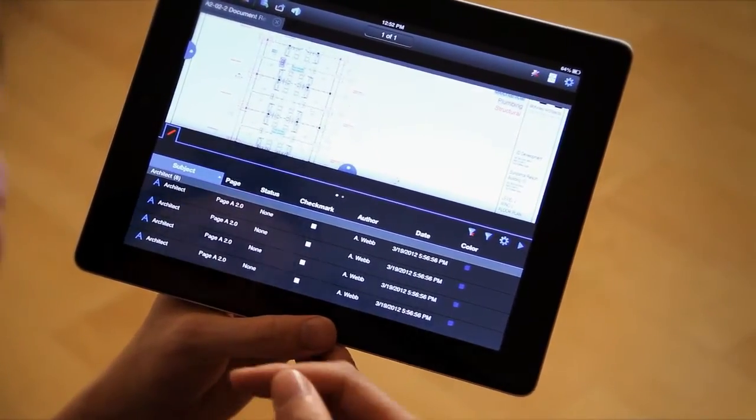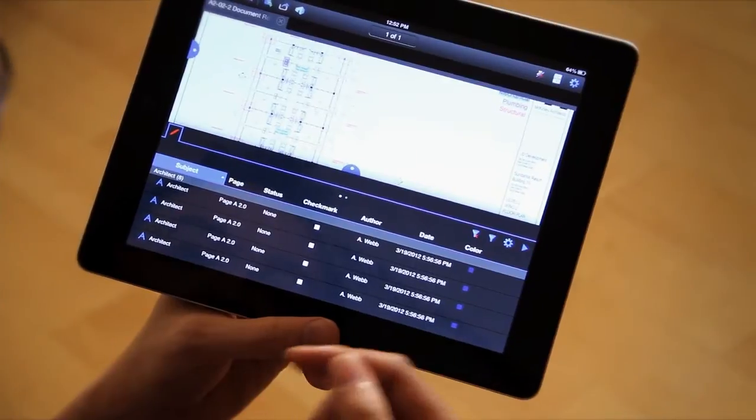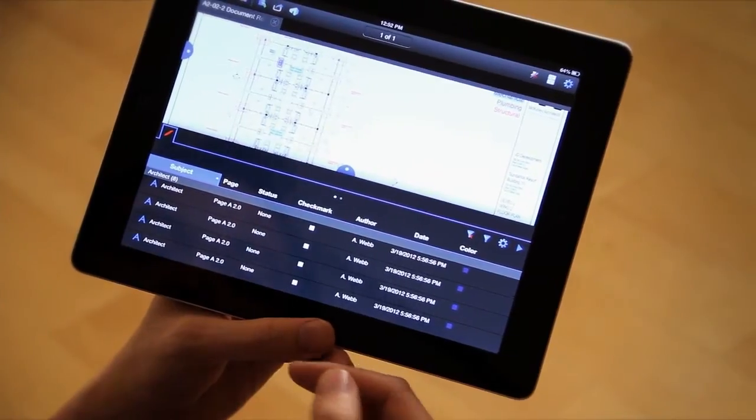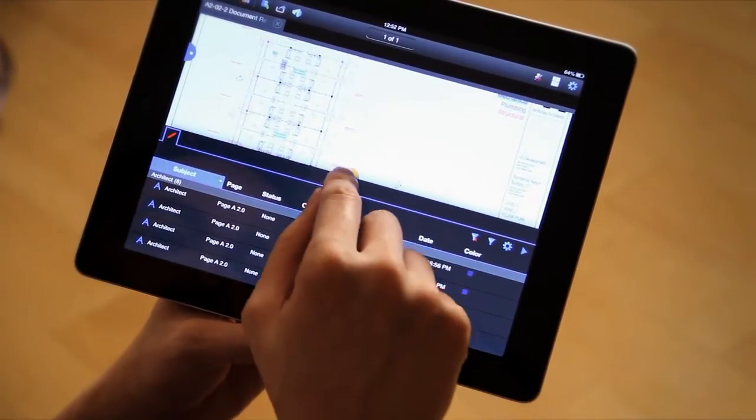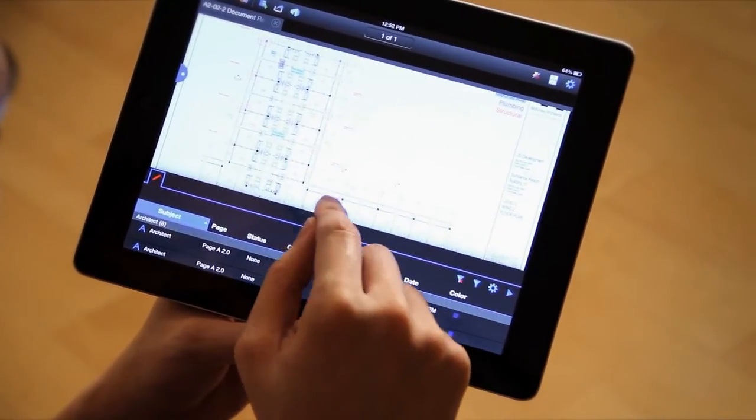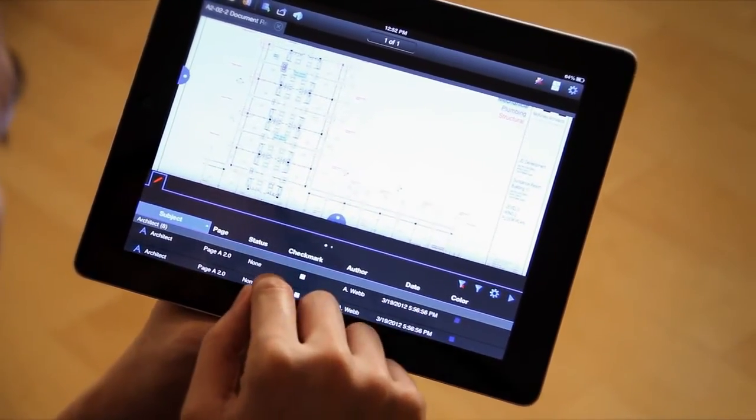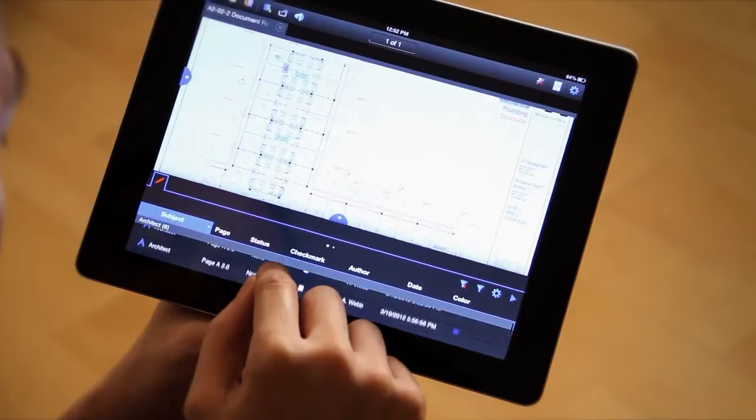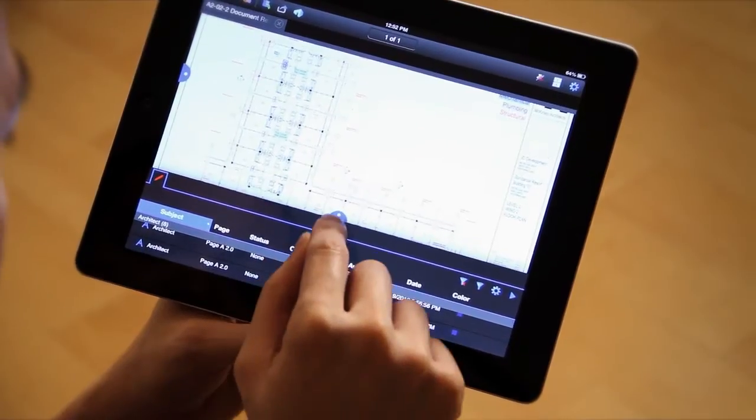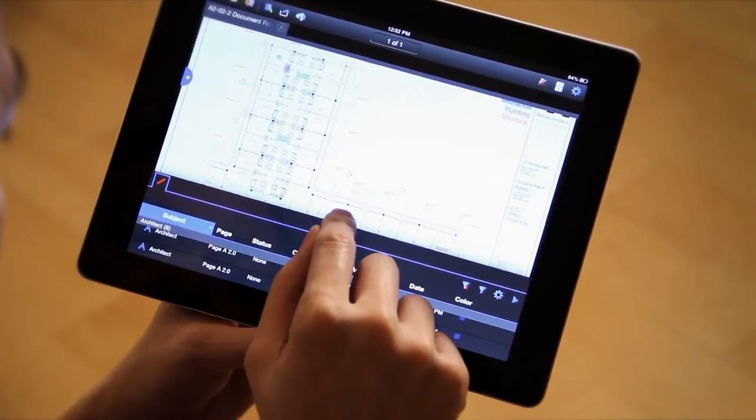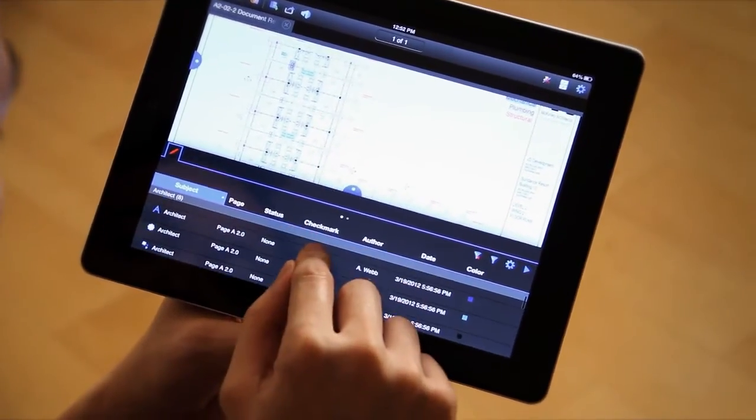You can also edit anything in the markups list. Let me bring this down a little bit so I can see more of the PDF. All right, there we go.